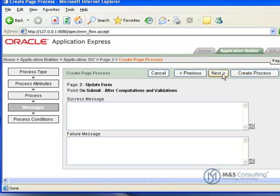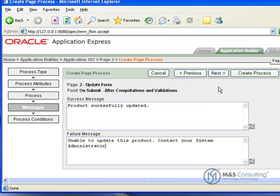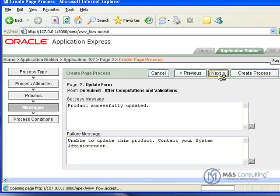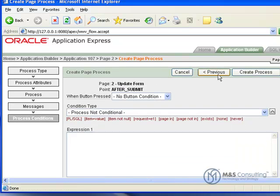And then we're going to set a success message. And we'll set a failure message. And once we get those in, we'll click Next.